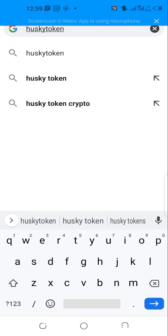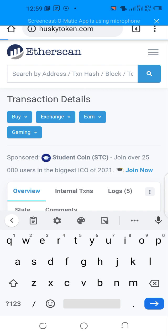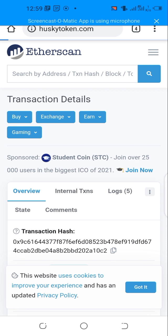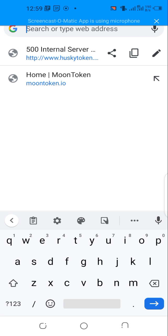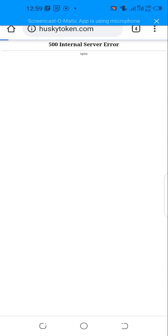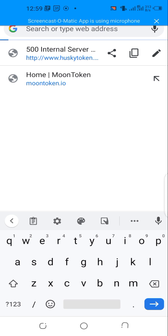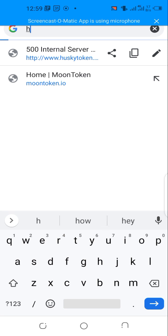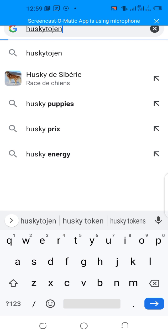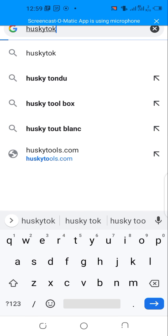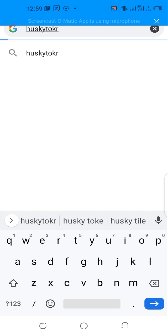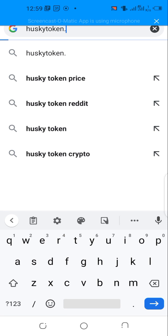Huskytoken.com. Let's see how the website looks like. You can check this video. Huskytoken.com - this is strange, I have it on my laptop here. Let's try again, huskytoken.com.